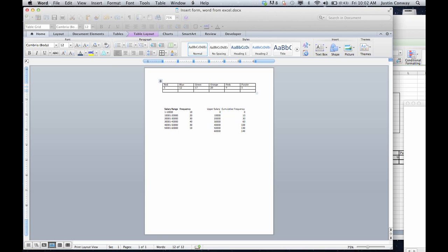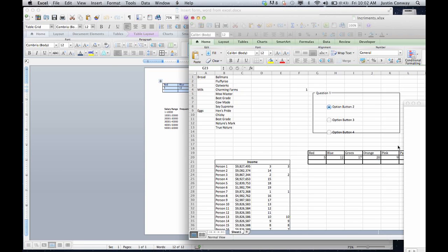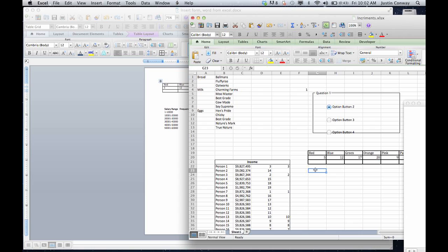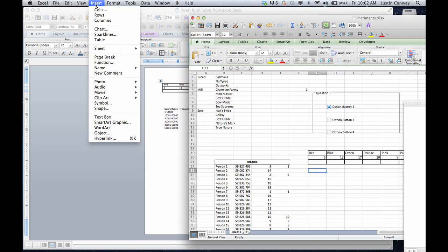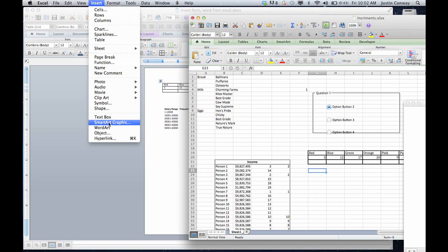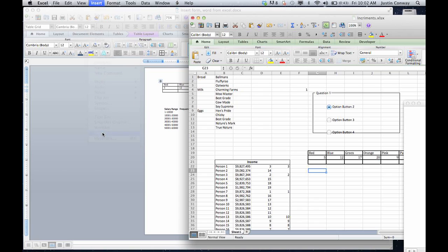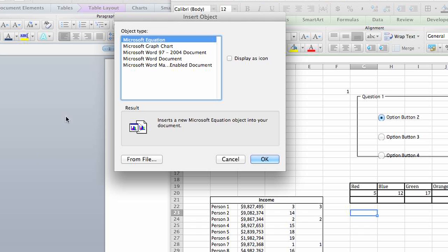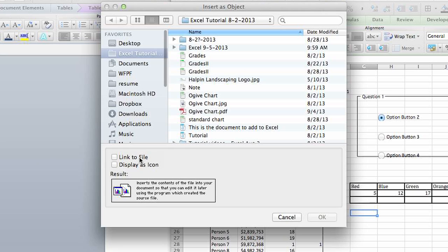The other method is linking. What you would do is go to insert. And you can also do this for embedding. I'll show you the options. And you go to object and from file and you can do link to file. So we're going to click that link.